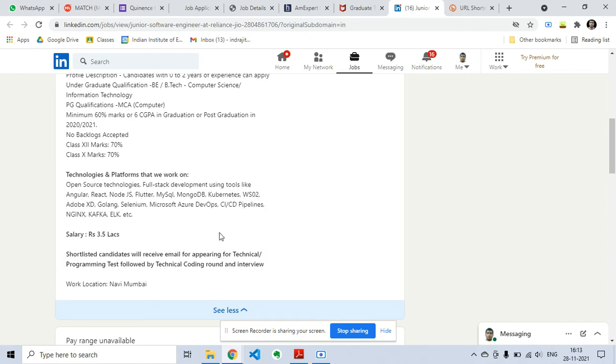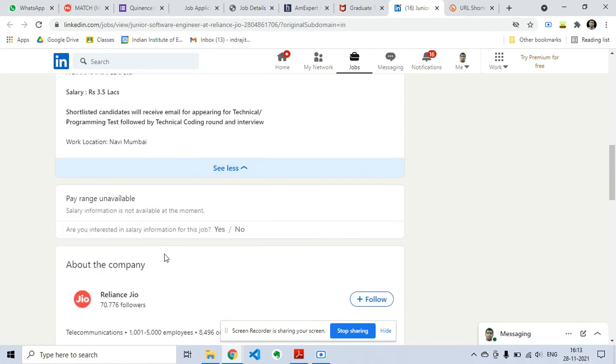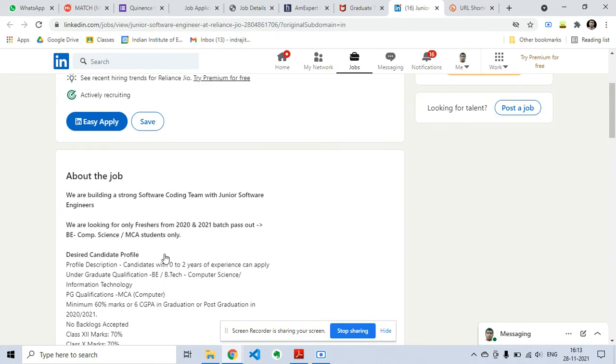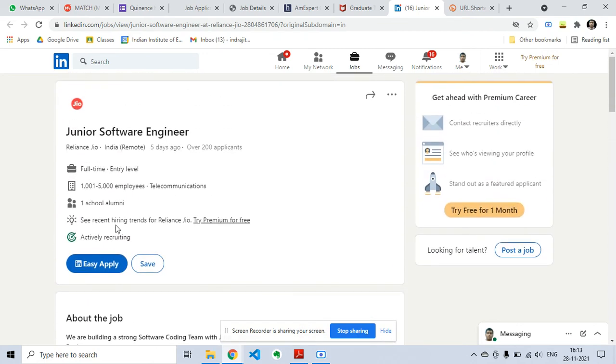This is the post from Reliance Jio. This is the hiring for Junior Software Engineer. If you are interested you can apply from the link given in the description of this video. If this video is helpful to you, please like this video and subscribe to my channel.